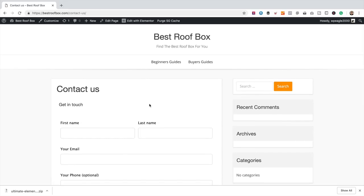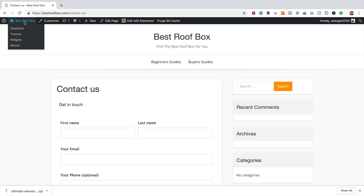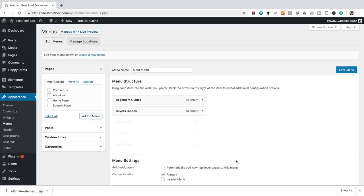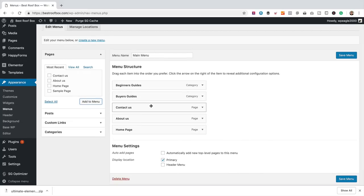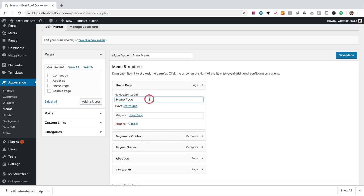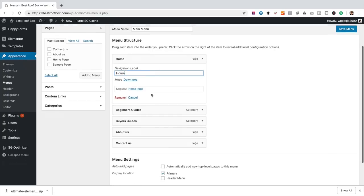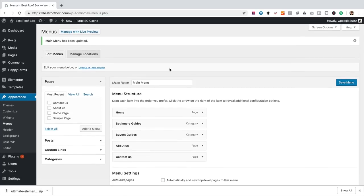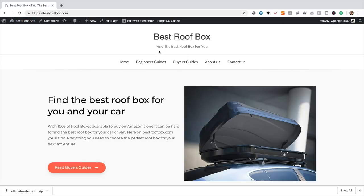To finish off this section, we just need to add the new pages and the Home page to the menu. To do that, hover over the site name and go to Menus. Then I add Contact Us, About Us, and the Home page to the menu. I can drag these into the order I like — Home page first, Contact Us last. To change how they display, click the little arrow and change the label. I'll change 'Homepage' to just 'Home.' Let's click Save Menu and take a look at the site.